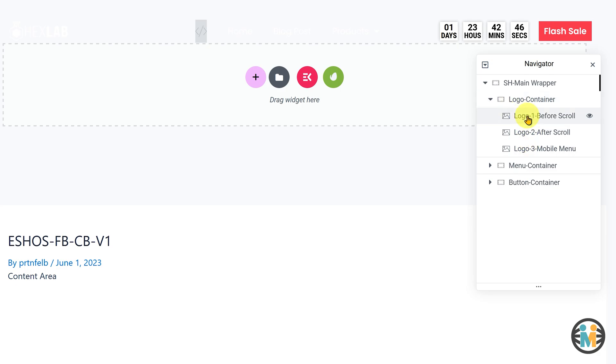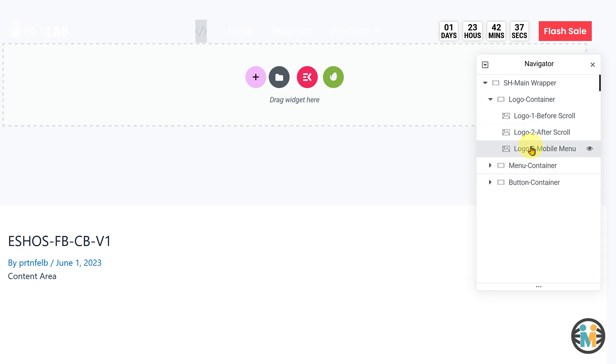The first image element corresponds to the logo image displayed before scrolling, the second one is for the logo image displayed after scrolling, and the third one is specifically for the logo image in the mobile menu.